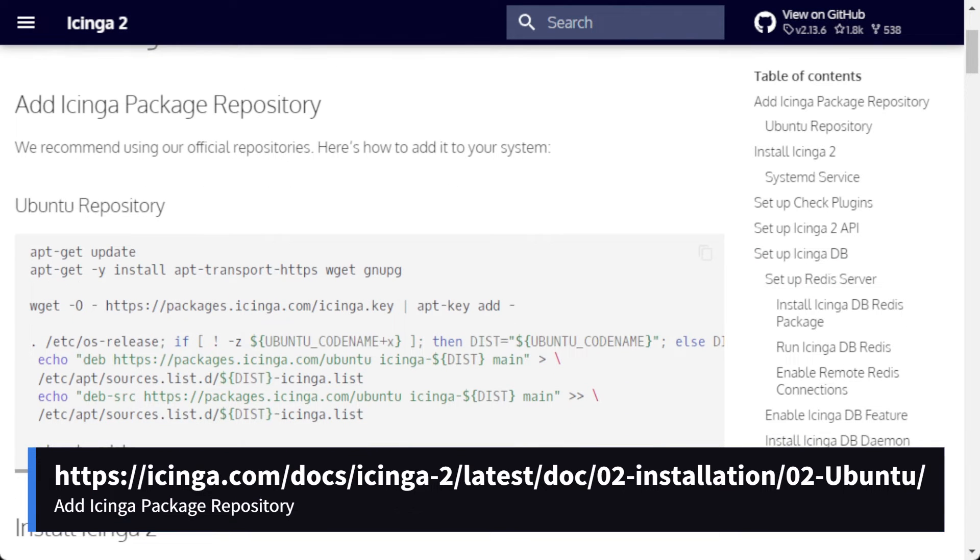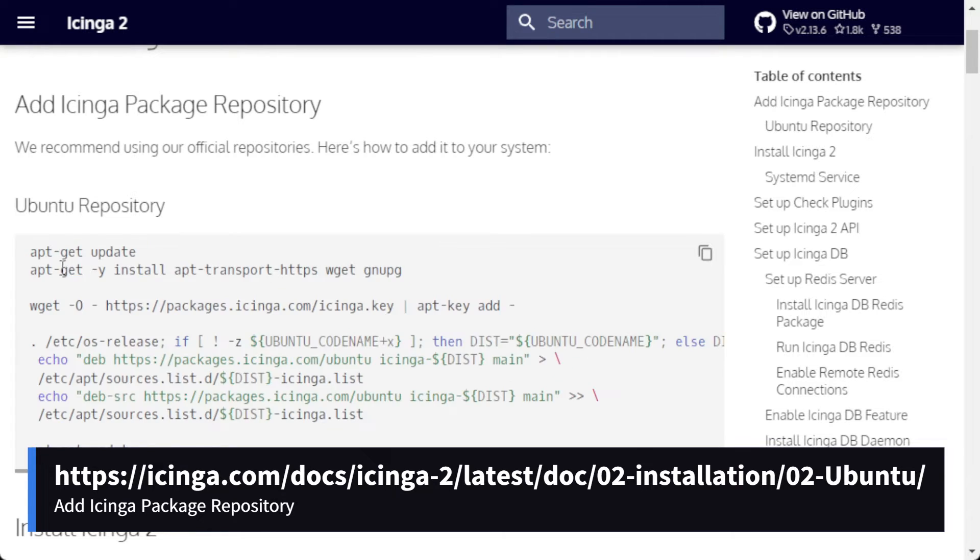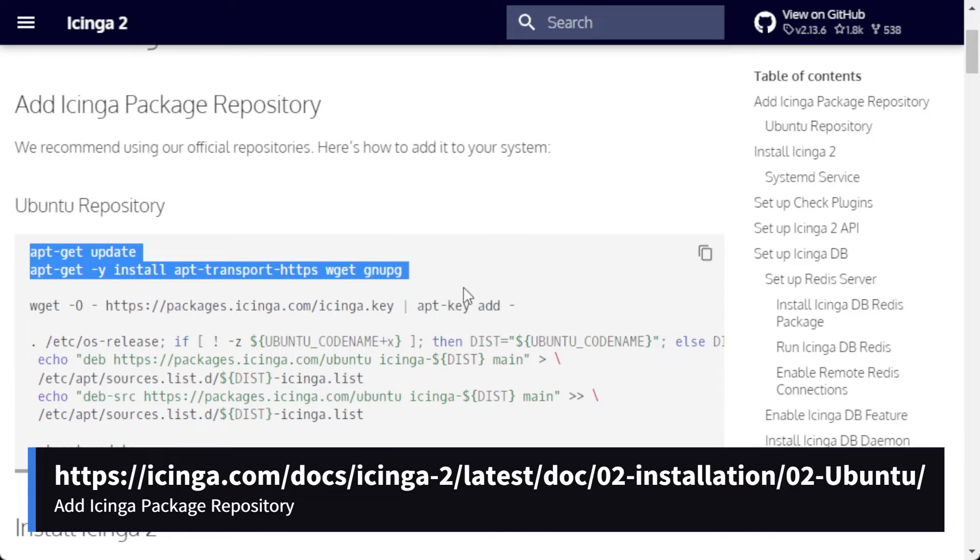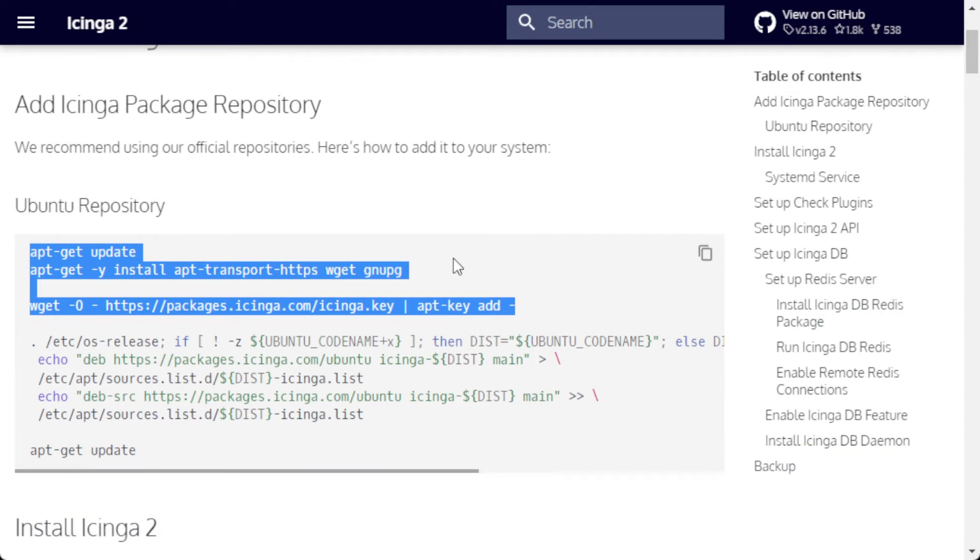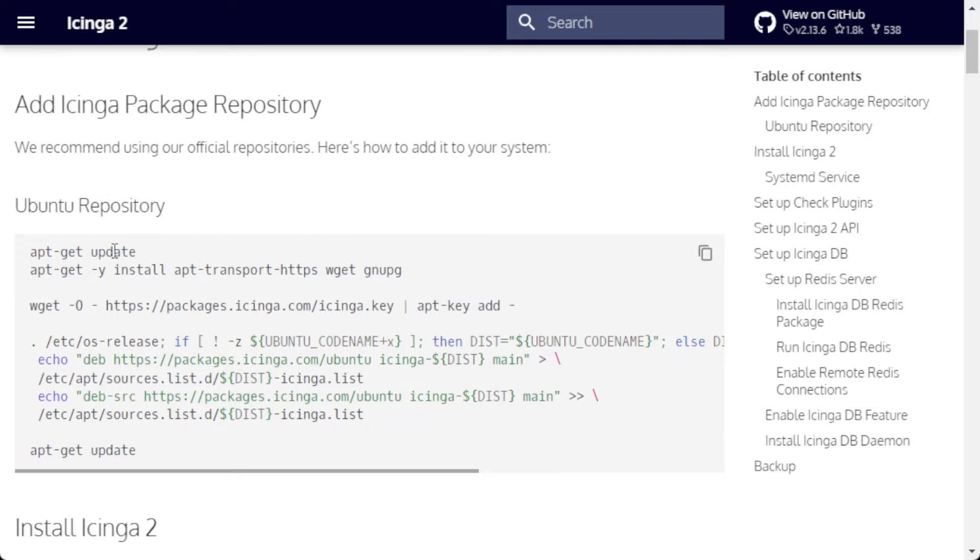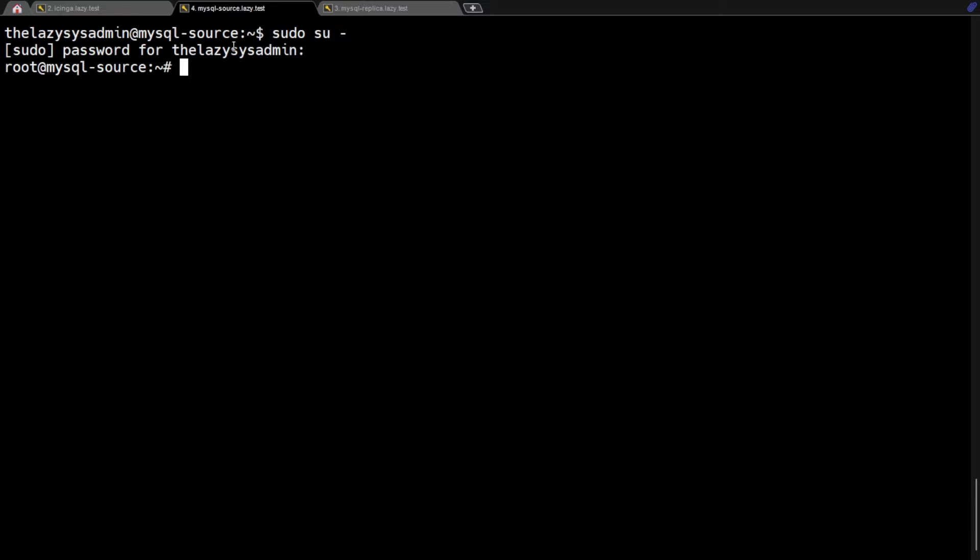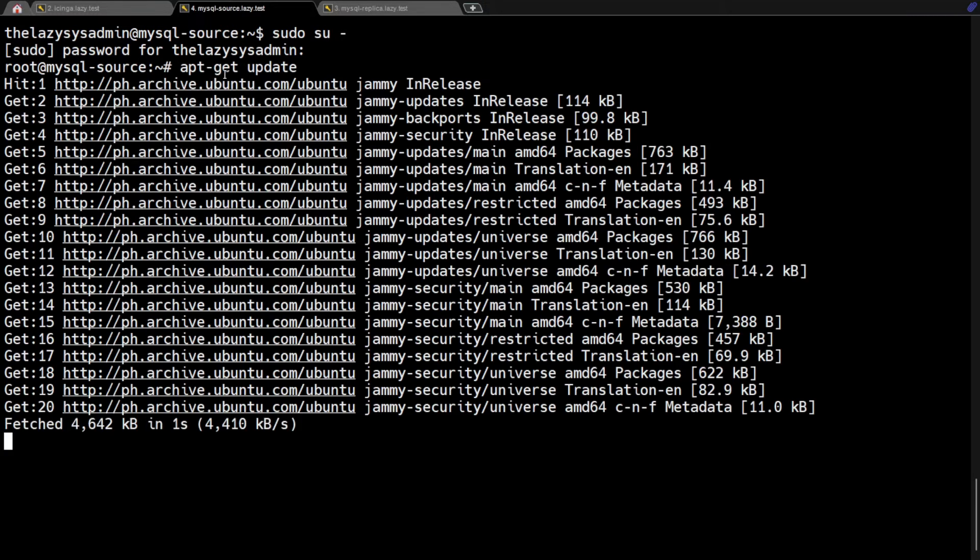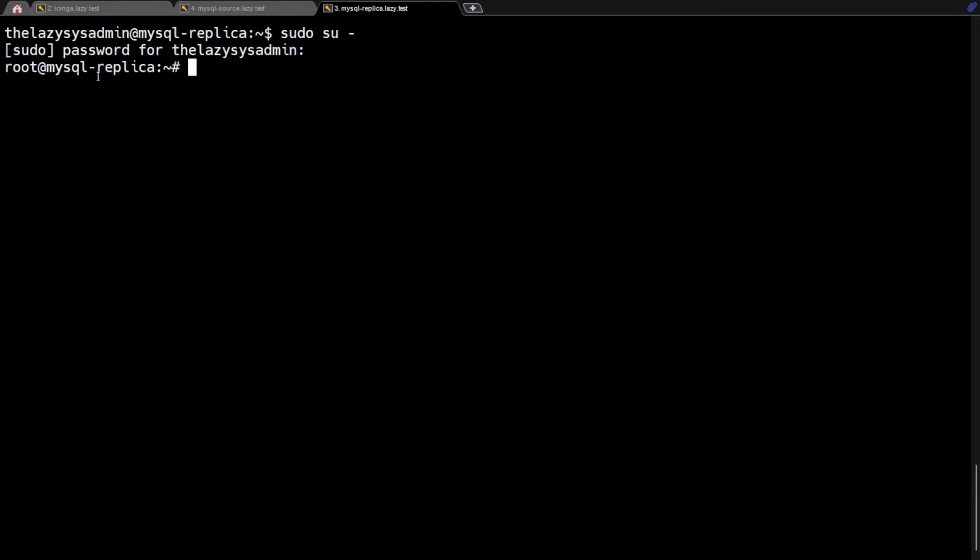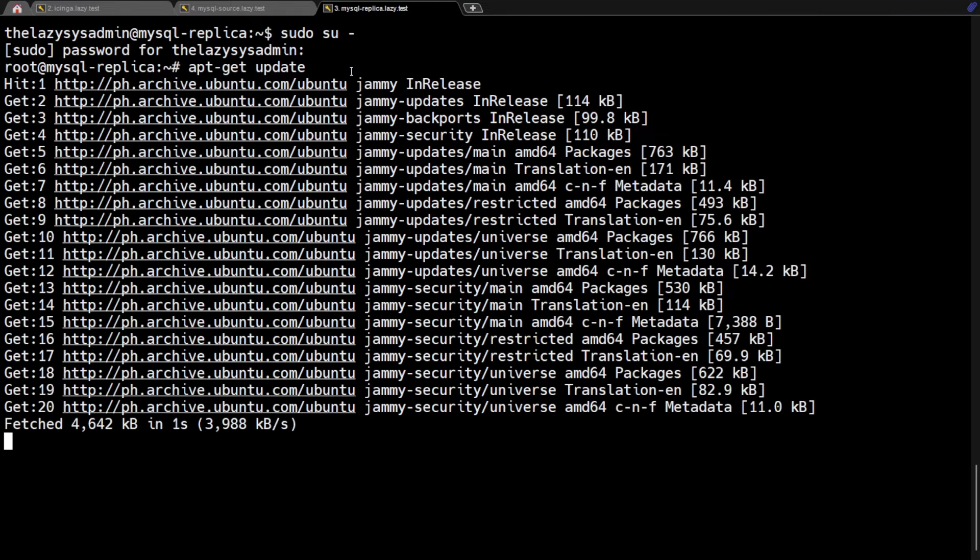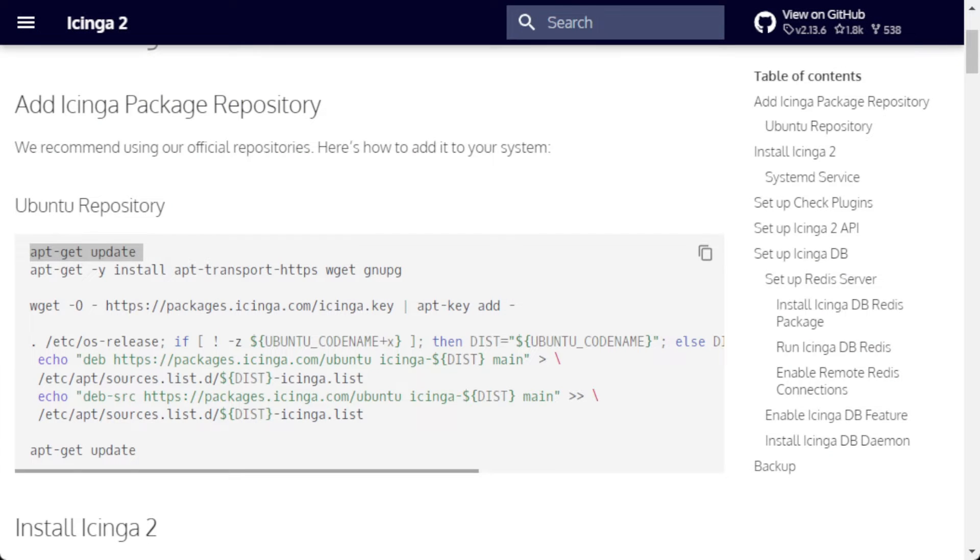After changing as root user, we can now proceed with adding the Icinga package repository on both MySQL servers. Go to this URL, and we will just copy the commands. The first command is to update the apt repository. Remember that we will install Icinga as a satellite or agent on both MySQL servers, so we must add the Icinga repository to both the MySQL source and replica servers.